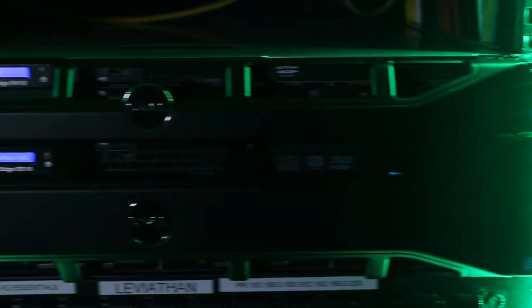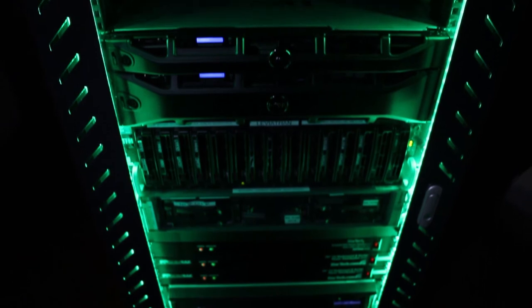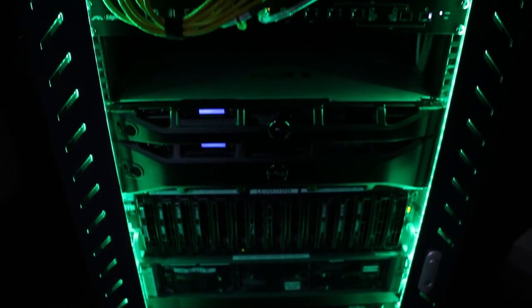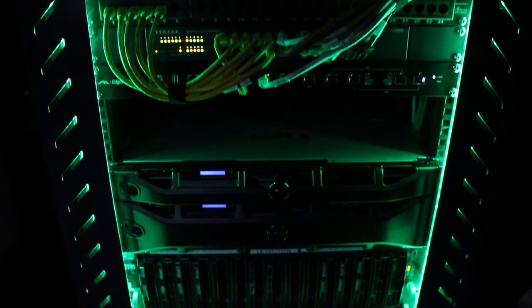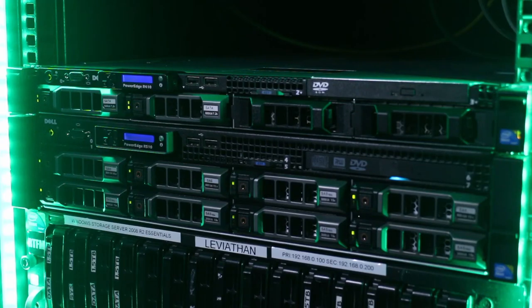But I think the most unique thing about my setup is my NAS. Running on a Dell PowerEdge R510 server, it has 22TB of usable storage from 8 4TB drives, all connected over my gigabit network.